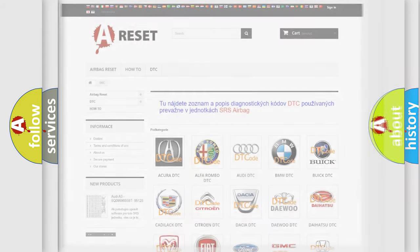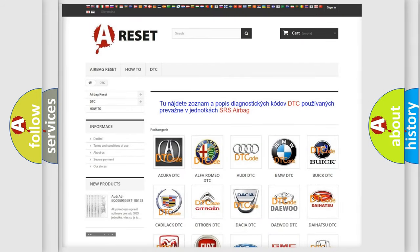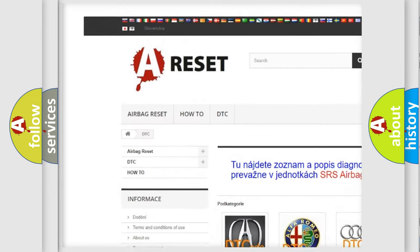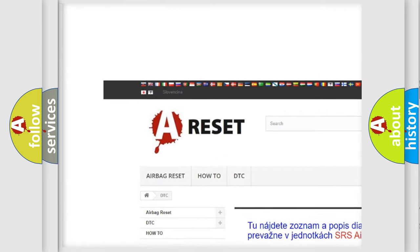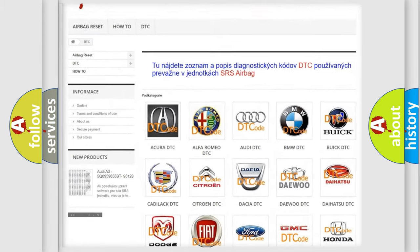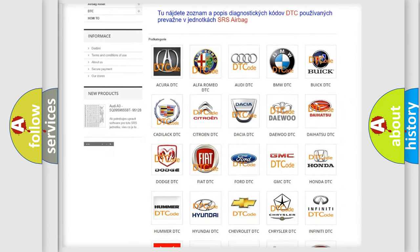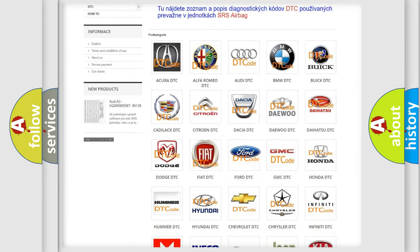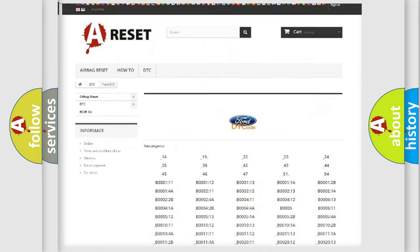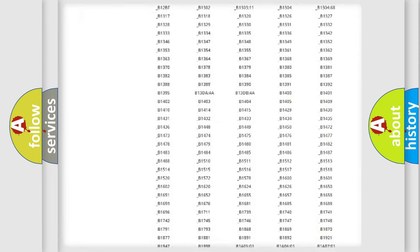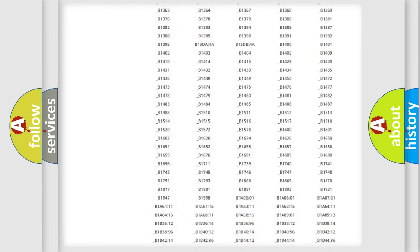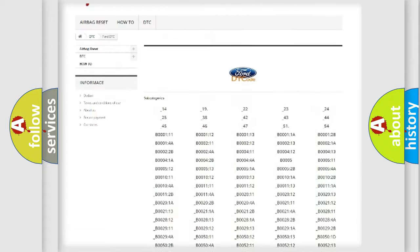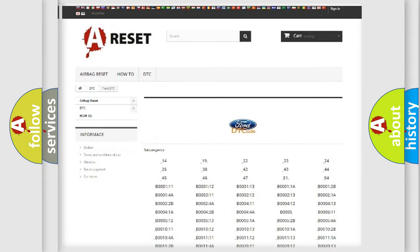Our website airbagreset.sk produces useful videos for you. You do not have to go through the OBD2 protocol anymore to know how to troubleshoot any car breakdown. You will find all the diagnostic codes that can be diagnosed in Infiniti vehicles.